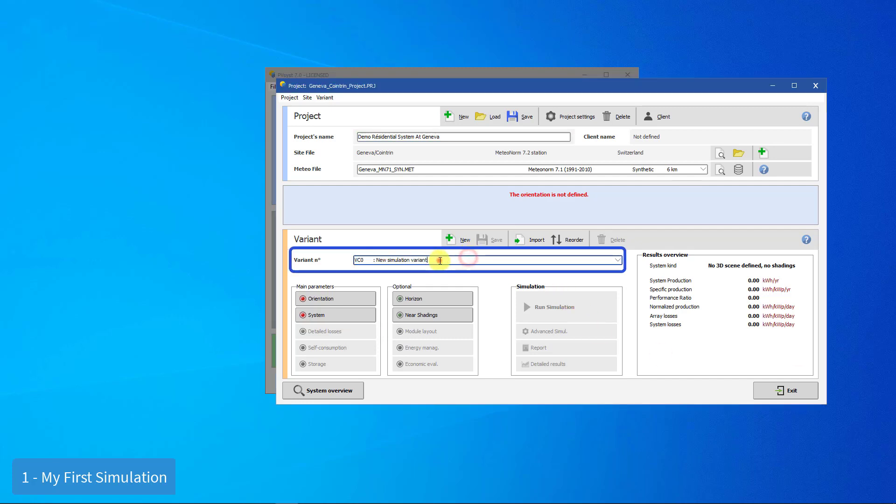Whenever you define a variant, you need to give it a significant name. In this case, we will use My First Simulation.